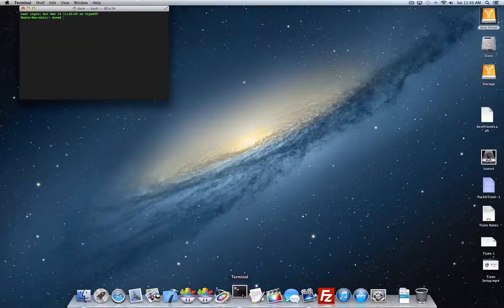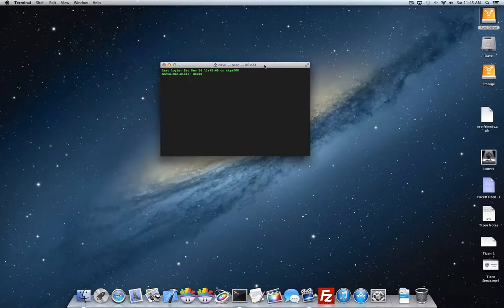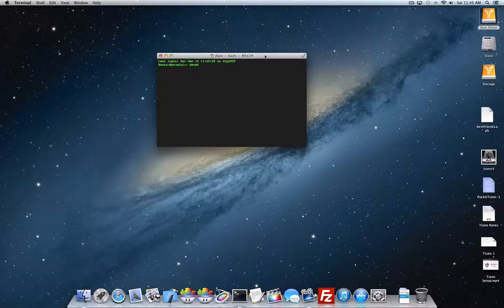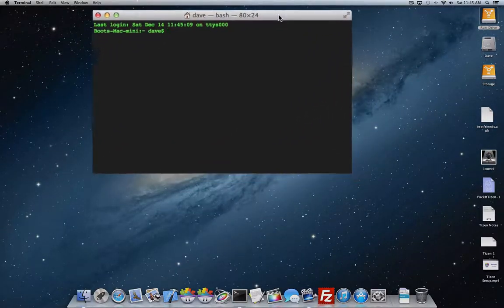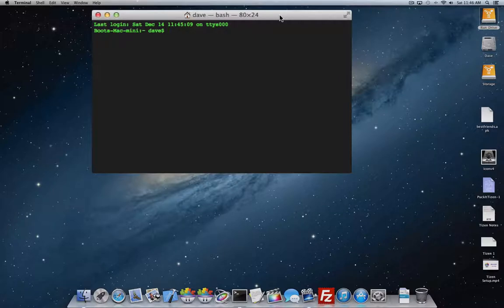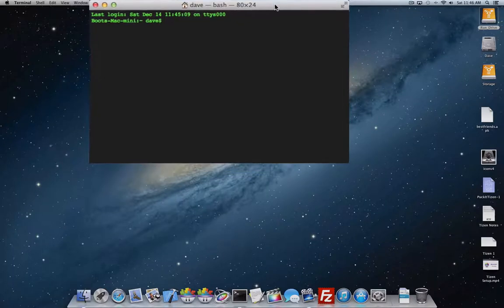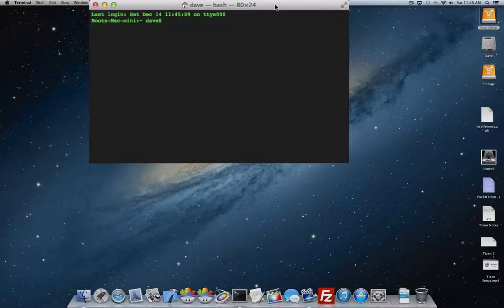One of the first things we want to do is bring up the terminal, because we need to see if our machine can handle the x86 environment virtual machine, which is what the Tizen emulator runs in. You're going to need to do a Google search to see if your Mac is compatible with its Intel chip version to run the x86 virtual machine. The Tizen emulator will only run in x86.